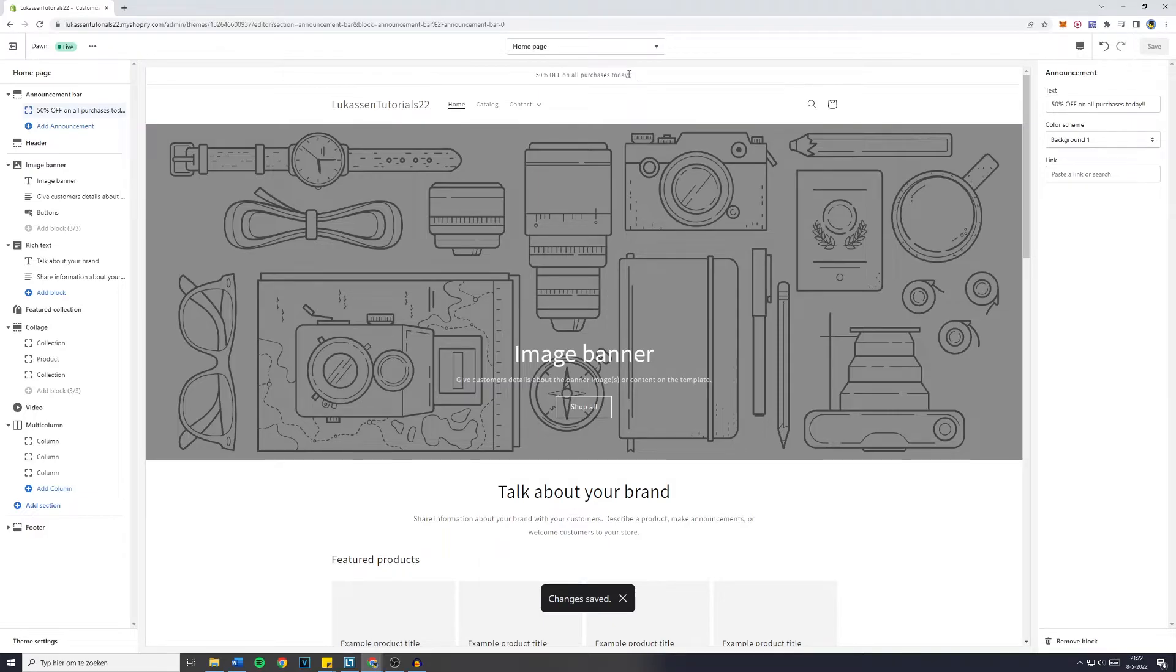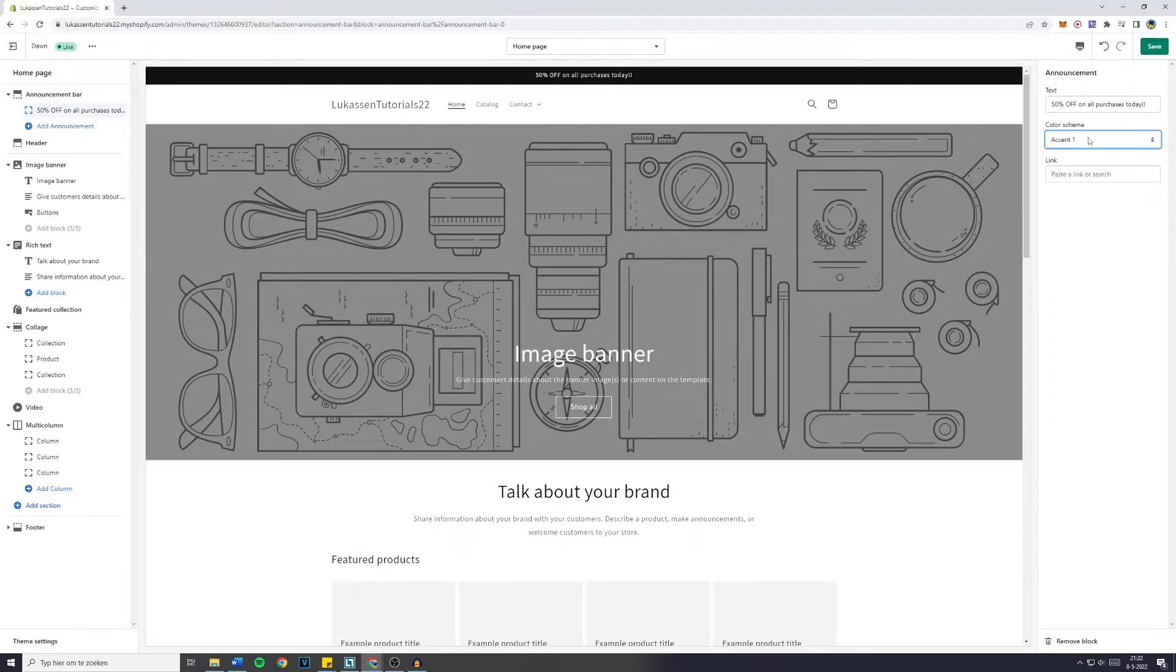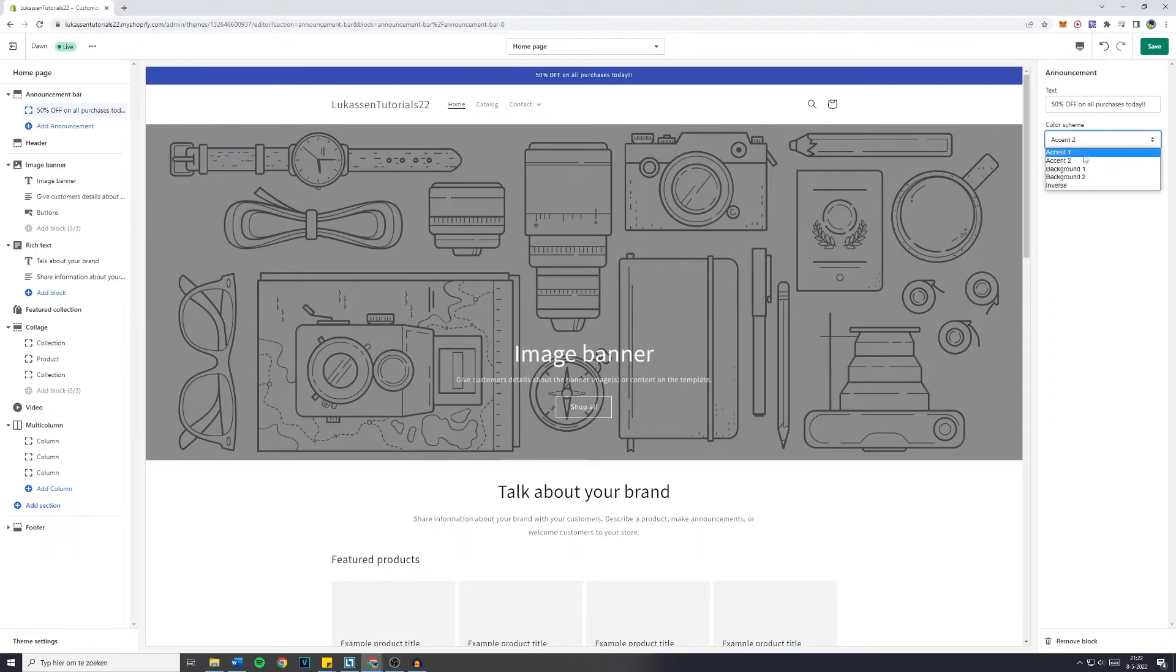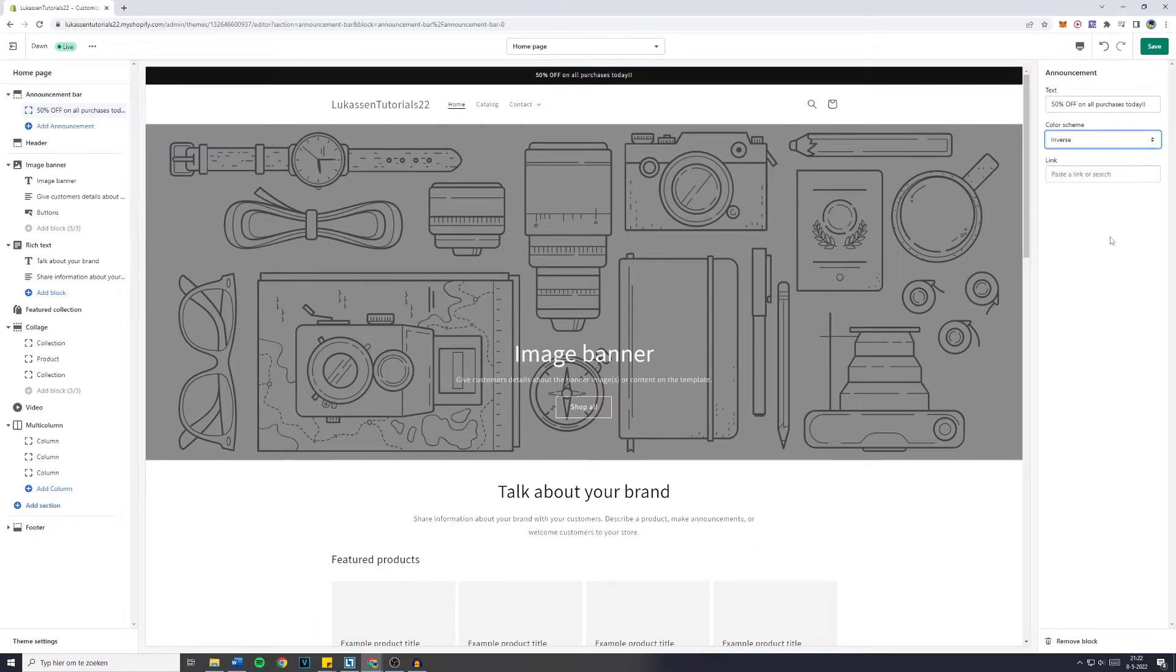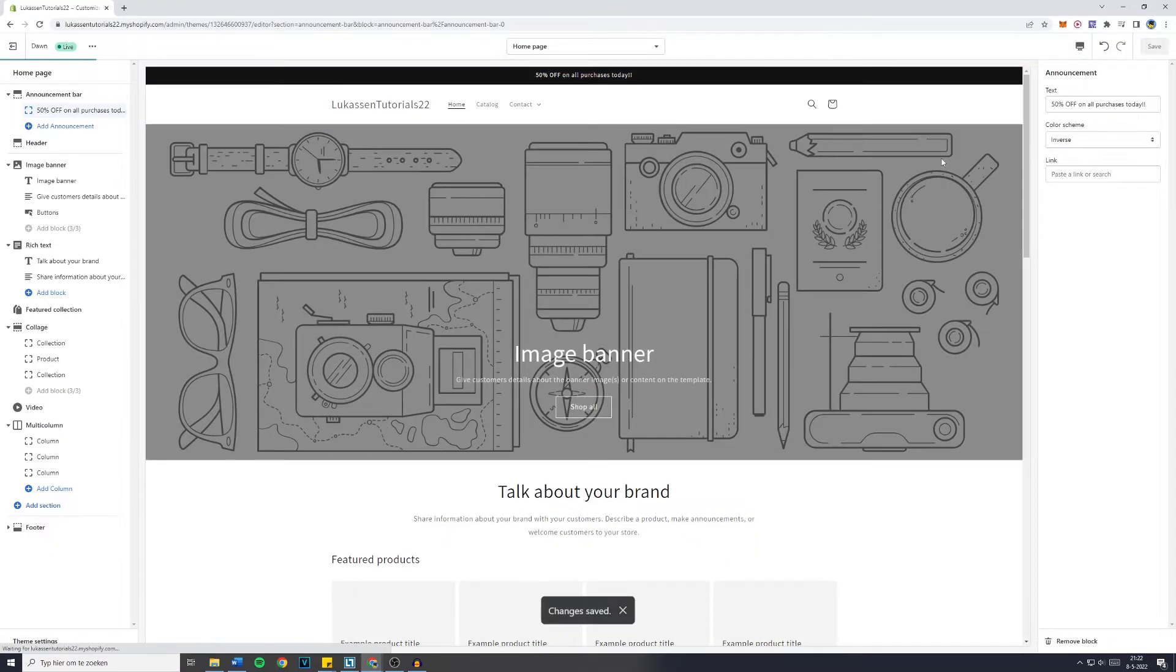If you want to change the background, of course you can go over to color scheme. I'm not sure if I'm pronouncing that correctly, however right here you can choose from most of the colors inside of your theme, including inverse. Now simply click on save.